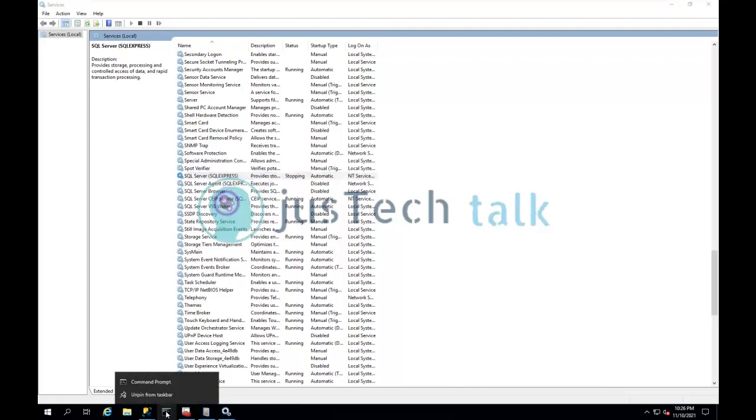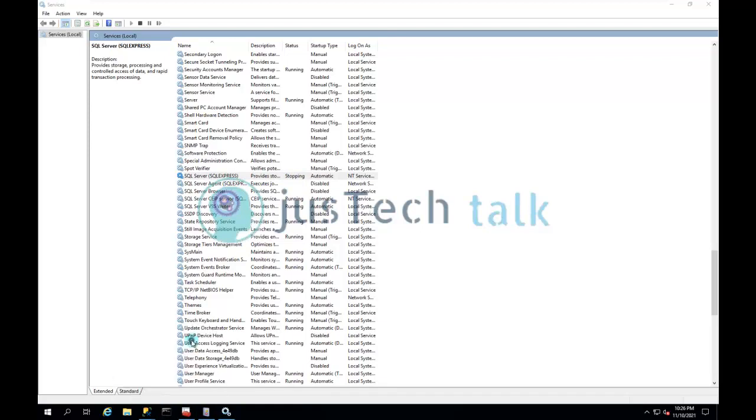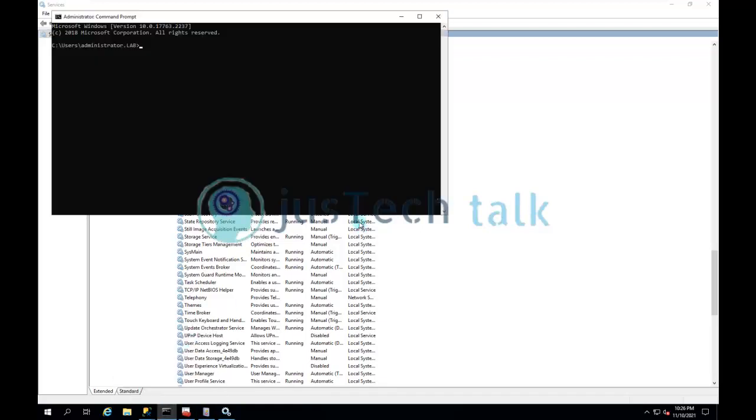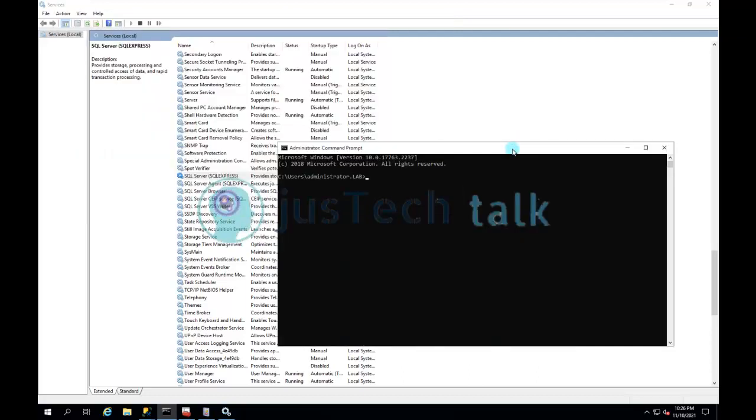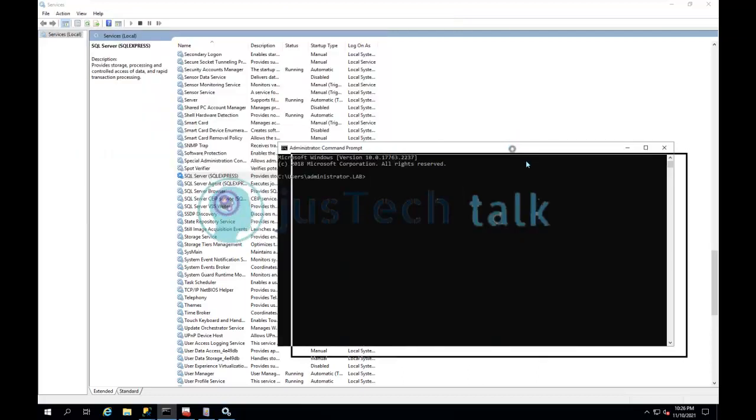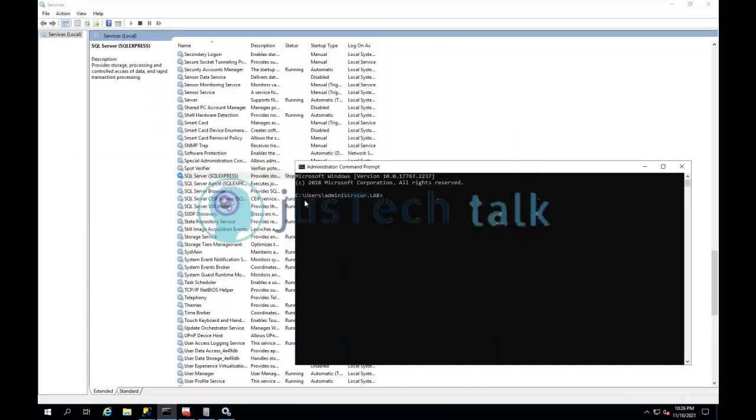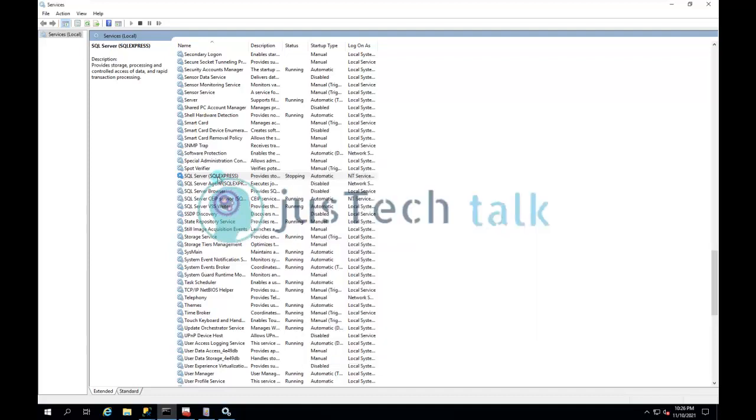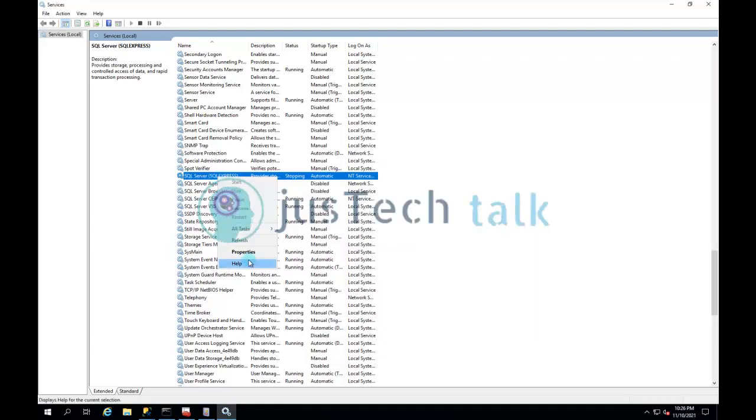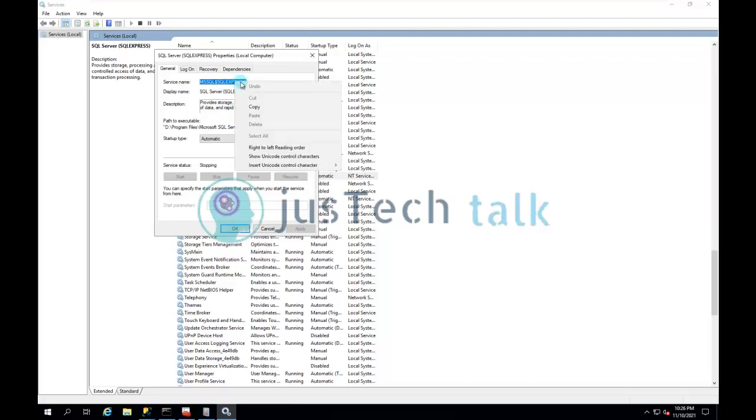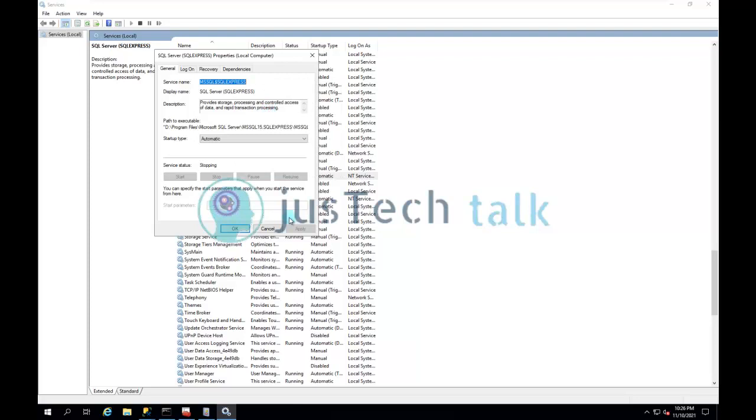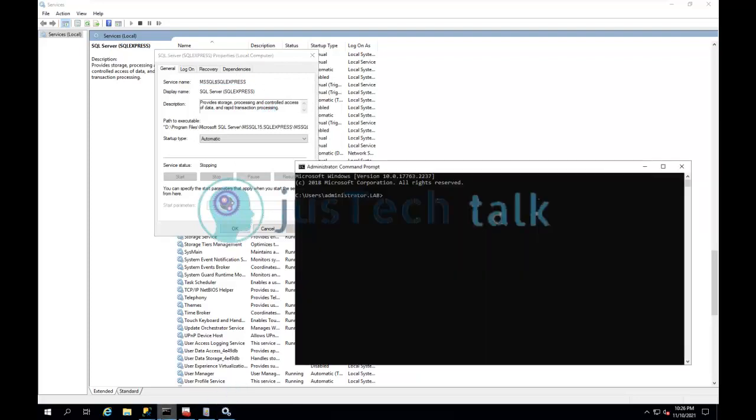So what I need to do is run my command prompt as administrator so that I can force stop this particular service. And then after that, the first thing I need is the service name, which is available over here. And then I'll go back to my command prompt and write a query.